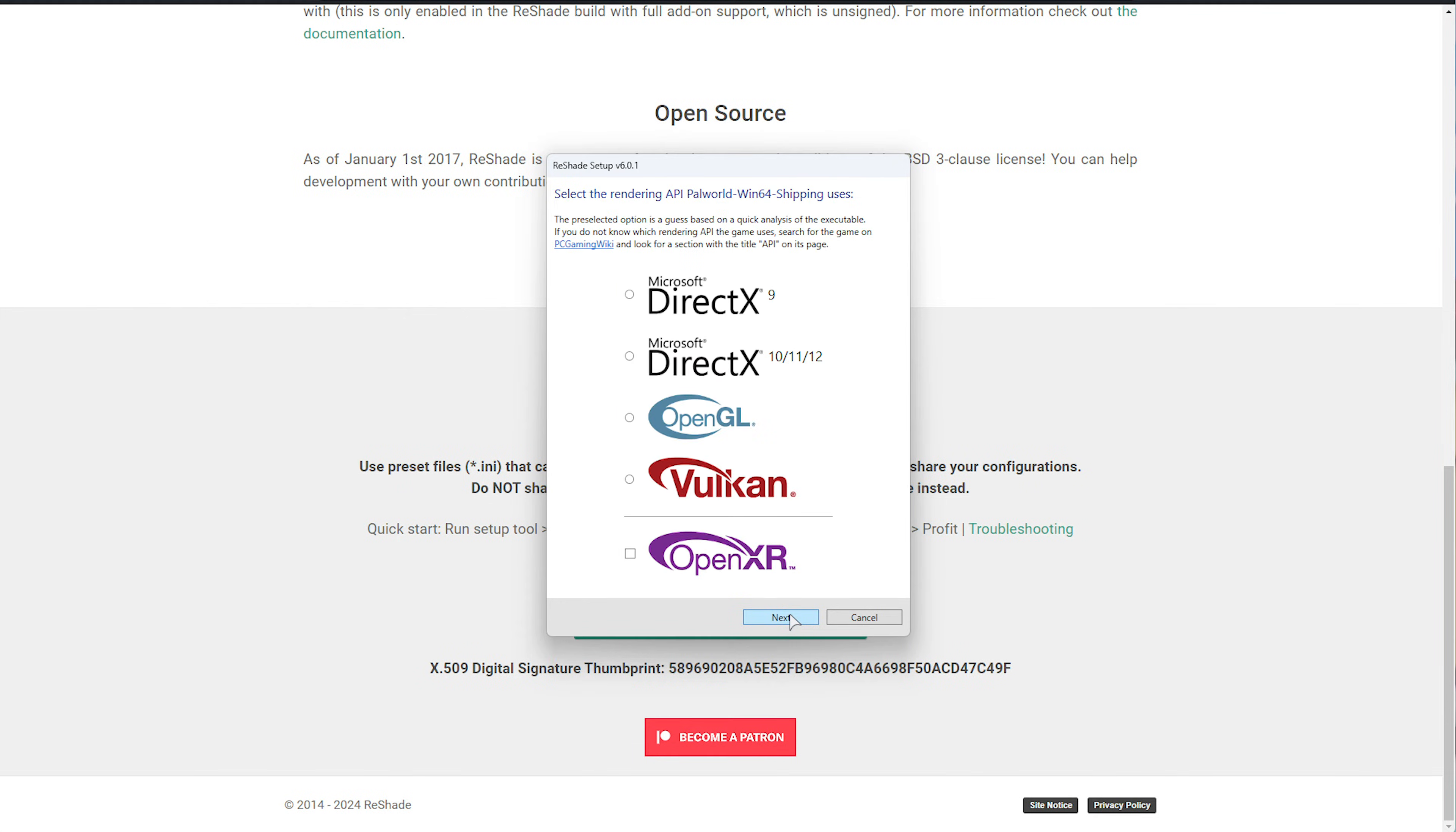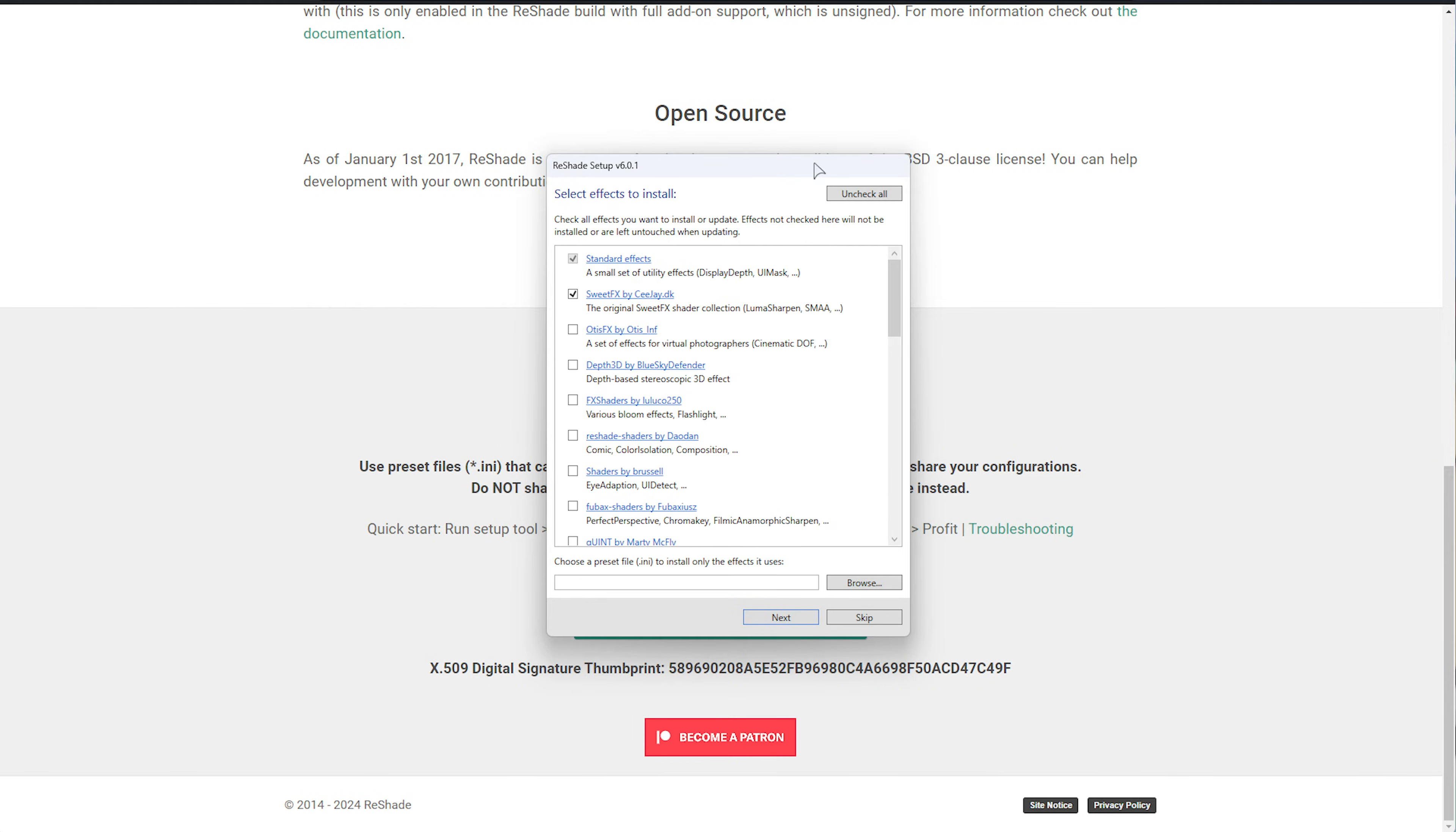Click Open and Next, followed by DirectX 10, 11, or 12 for this game in particular. Choose Next.